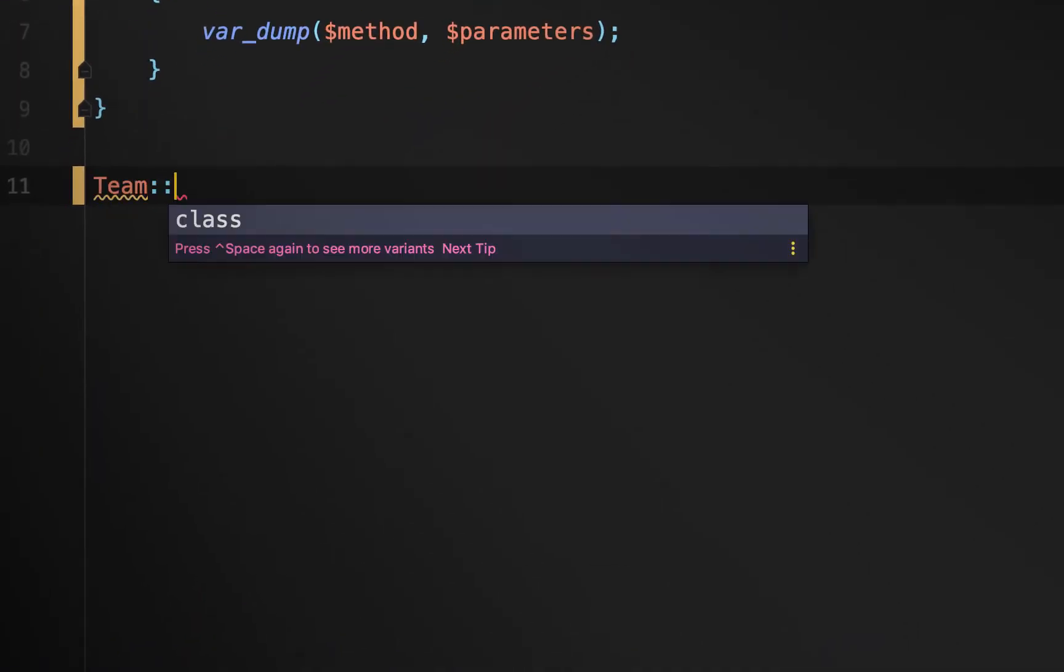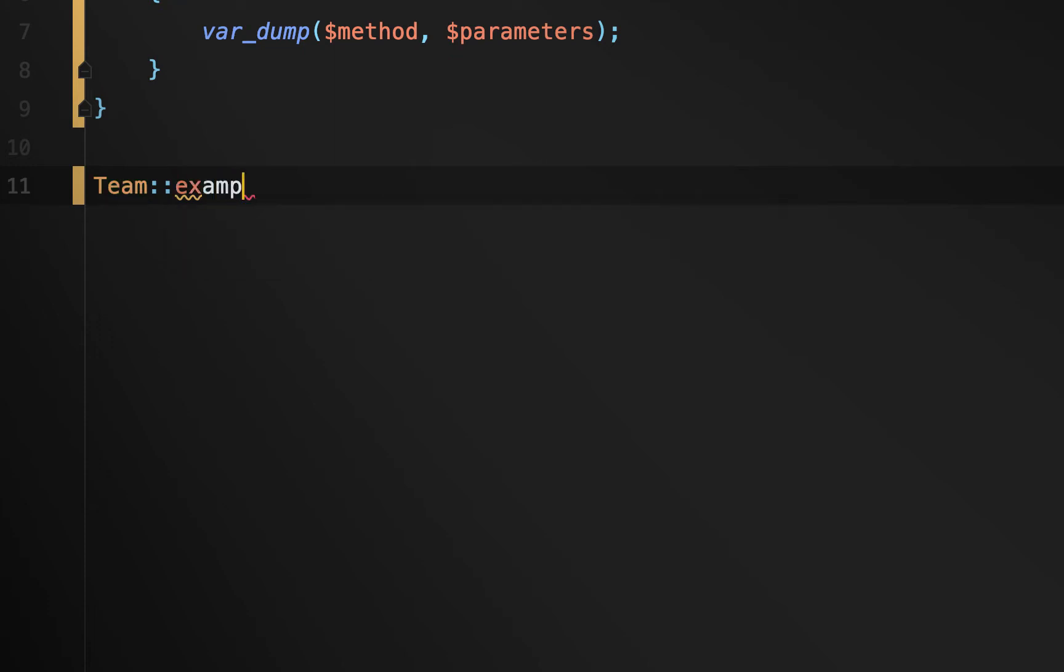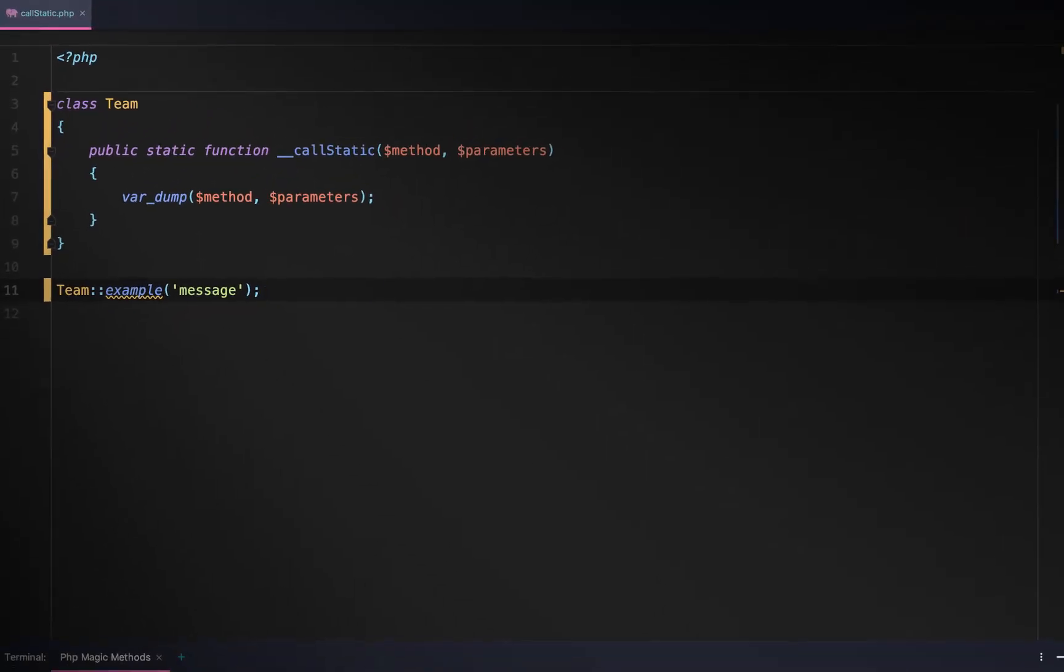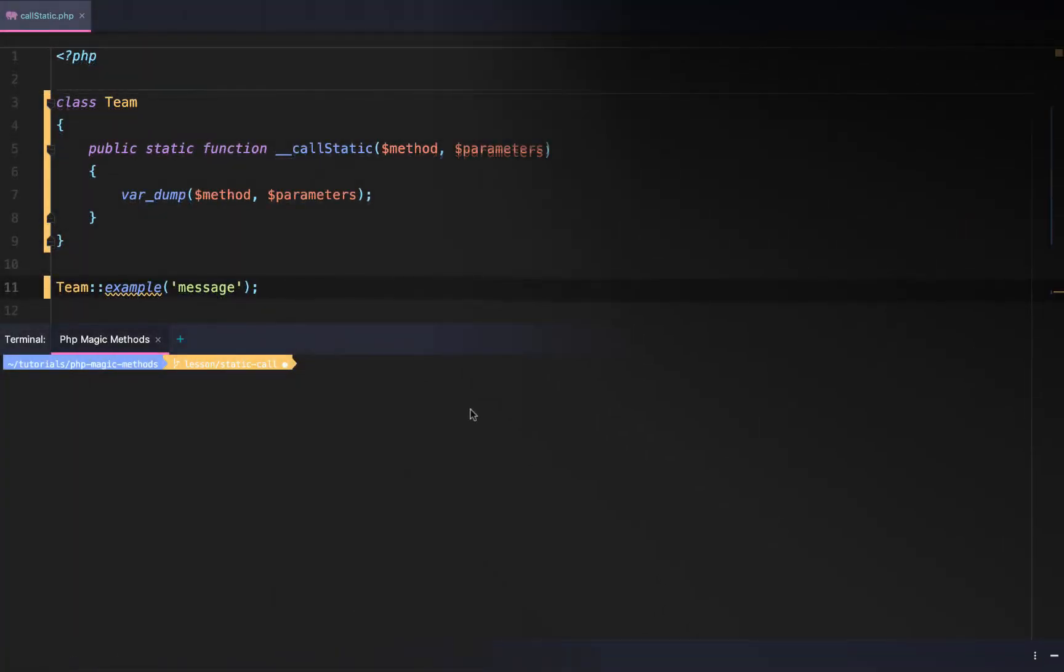Next using the team class we will call a static function that does not exist. This will be caught by the magic call static method. What happens when we actually execute this PHP script?